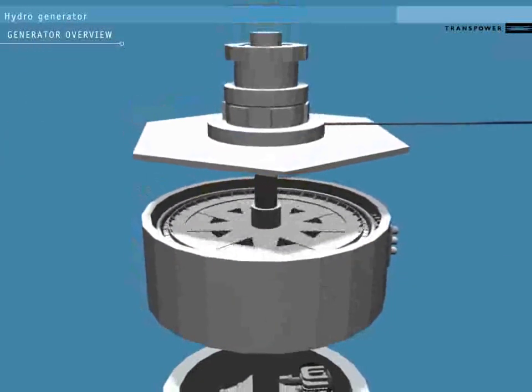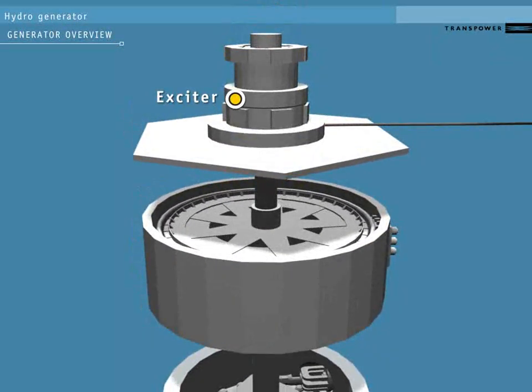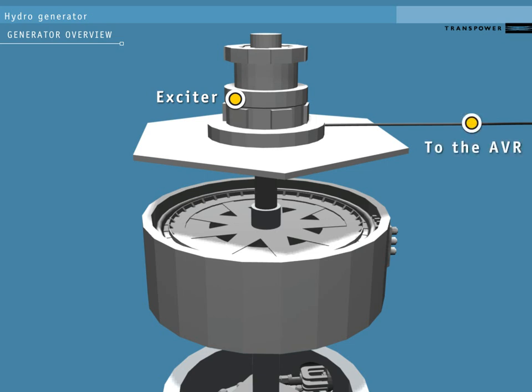At the top is the exciter, which gets a small DC power supply from a cable attached to an external controller called the automatic voltage regulator, or the AVR.